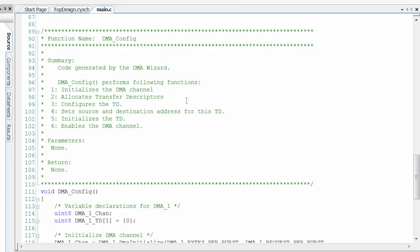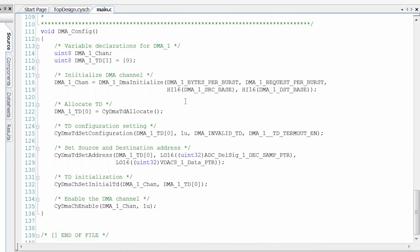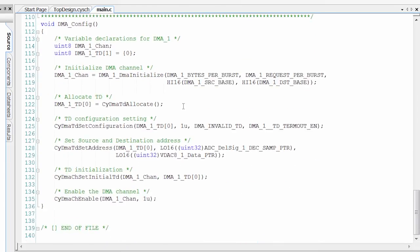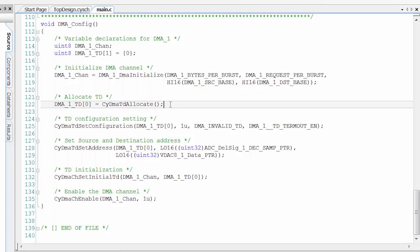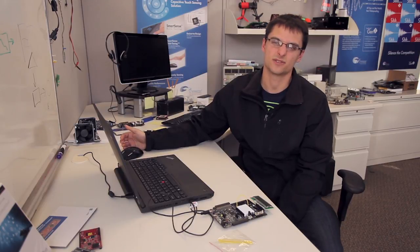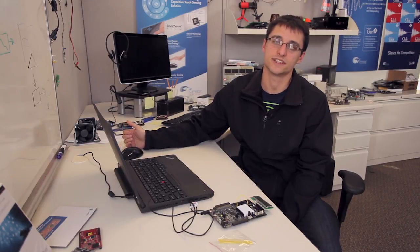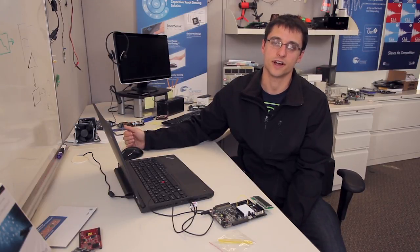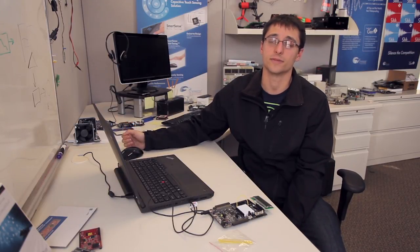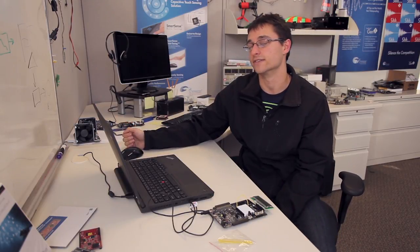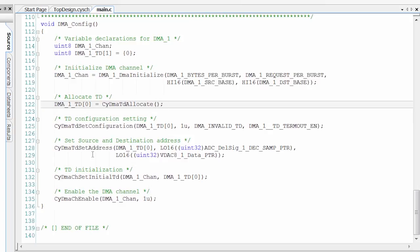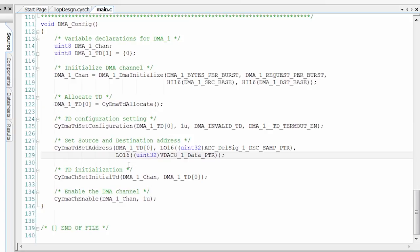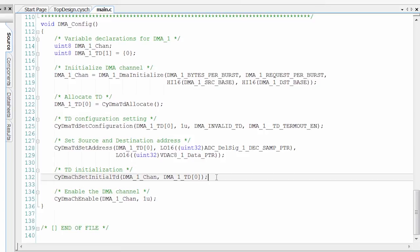Now we come down to the DMA config function. In here, you see that we initialize the DMA, we allocate a TD, which is a transaction descriptor, which is the actual, think of it as the function that's going to move your data from the ADC to the VDAC. Then we set up our addresses, so we tell it where it's going to grab the data from and where it's going to put the data. We set up our initial TD, which is just saying this is the first TD, and it's our only TD, so that's all we need.